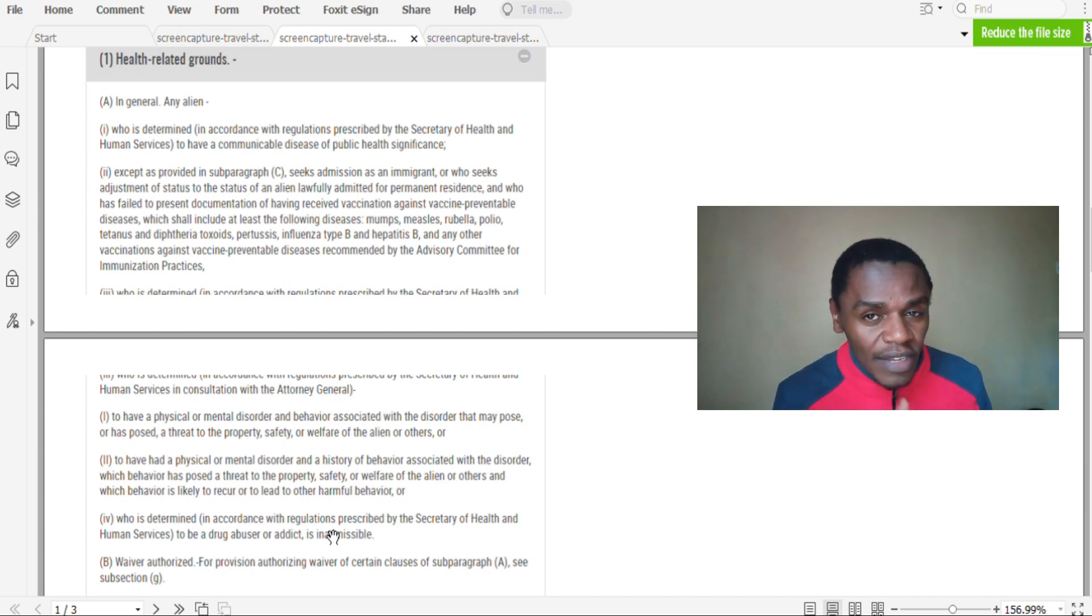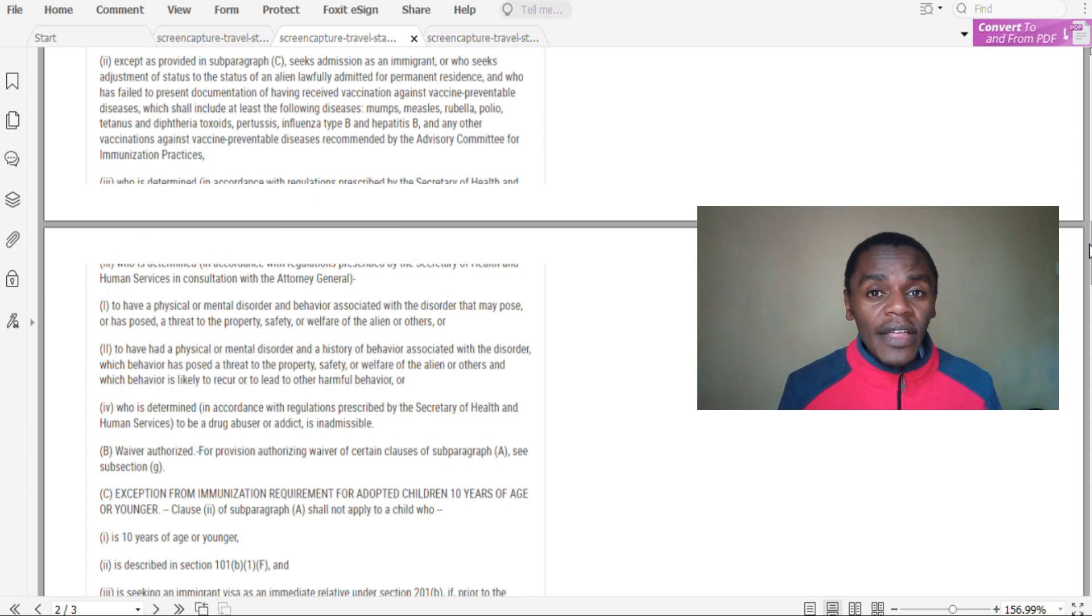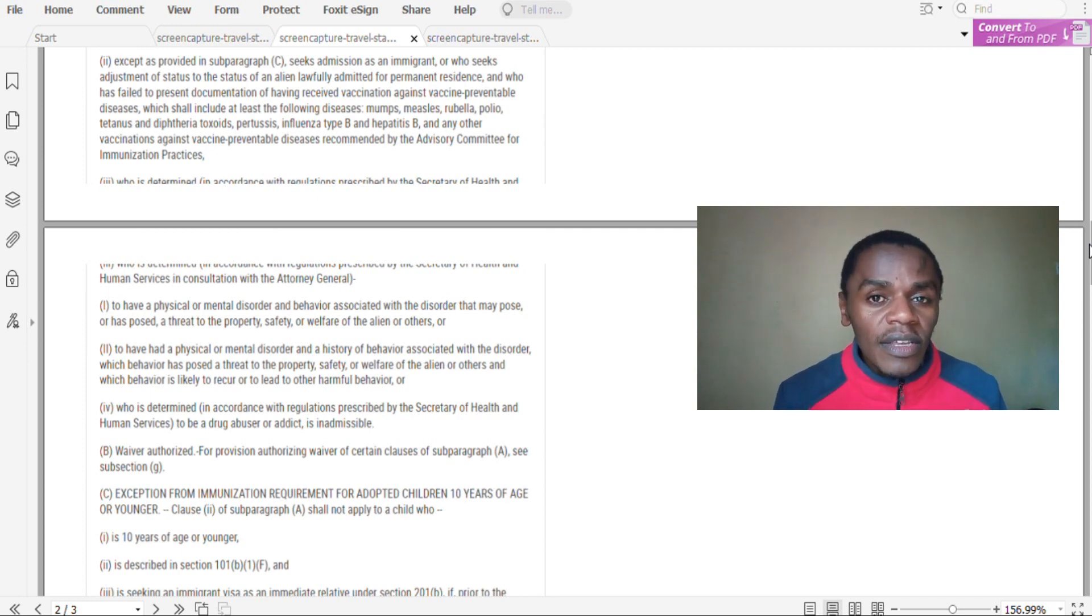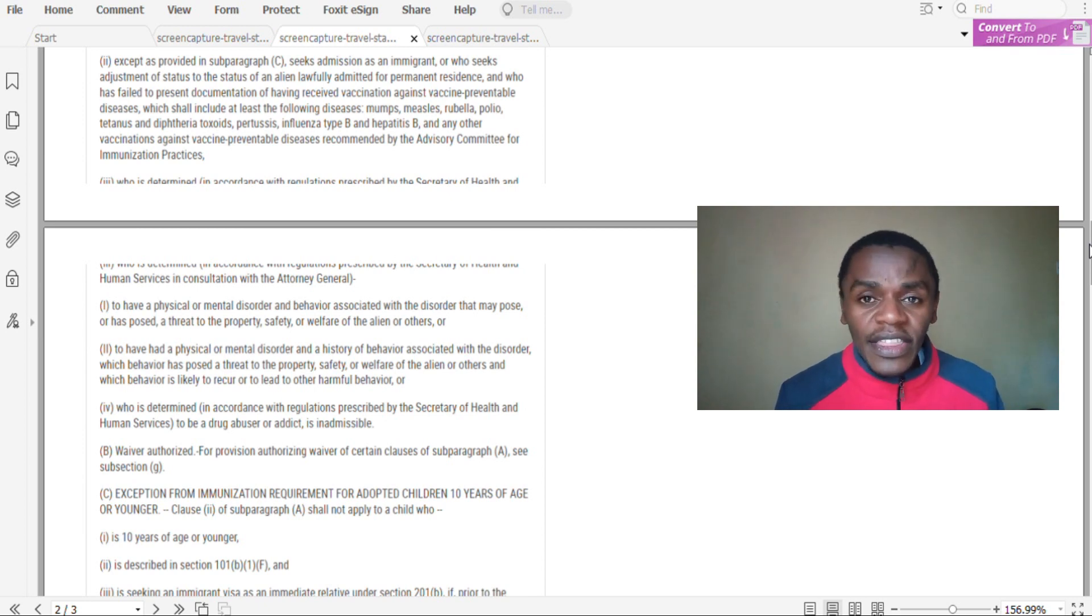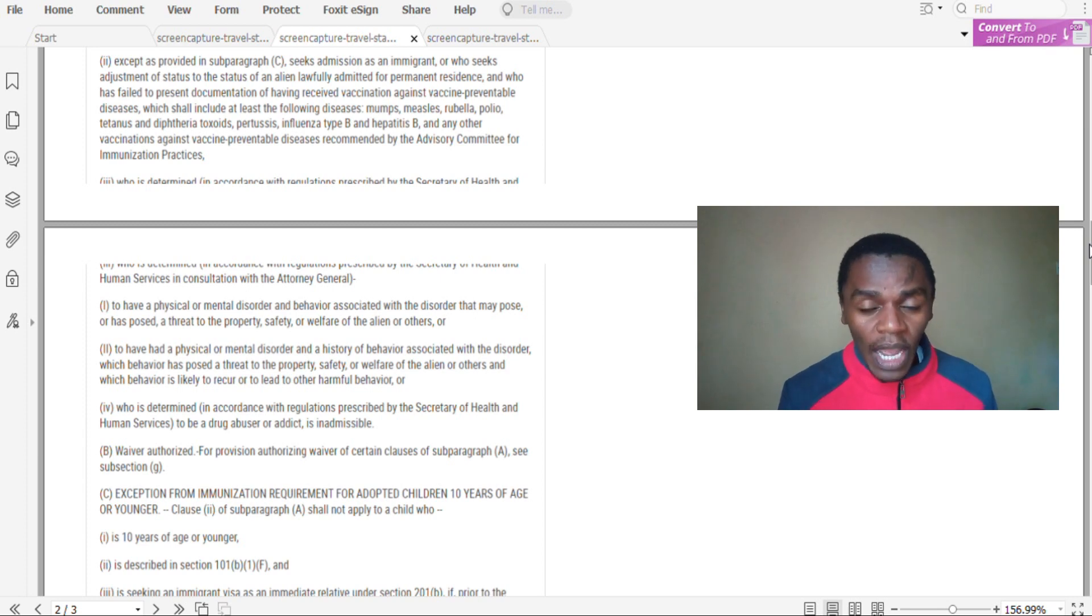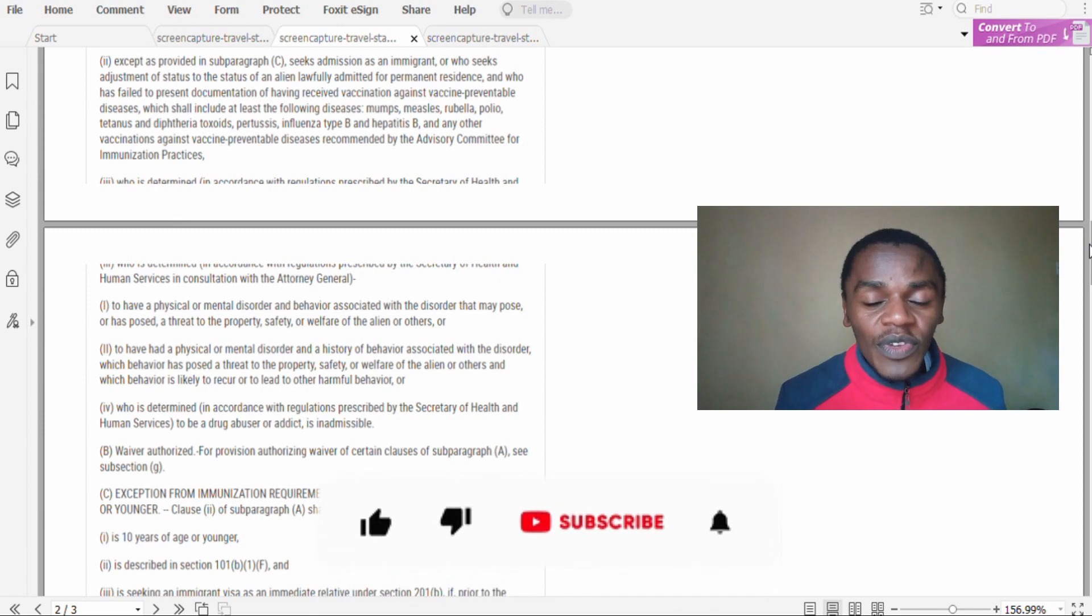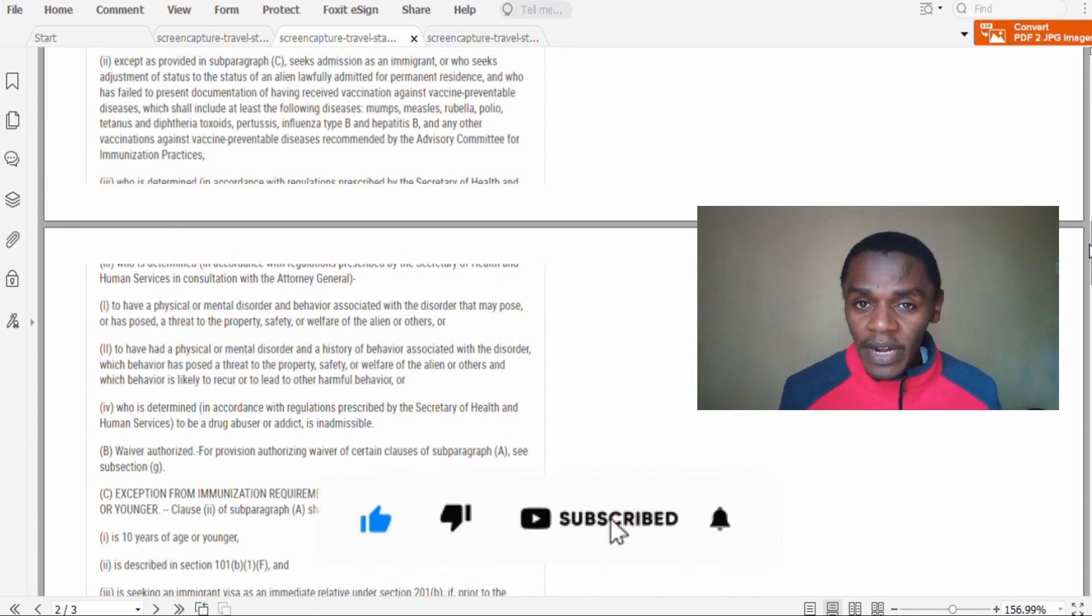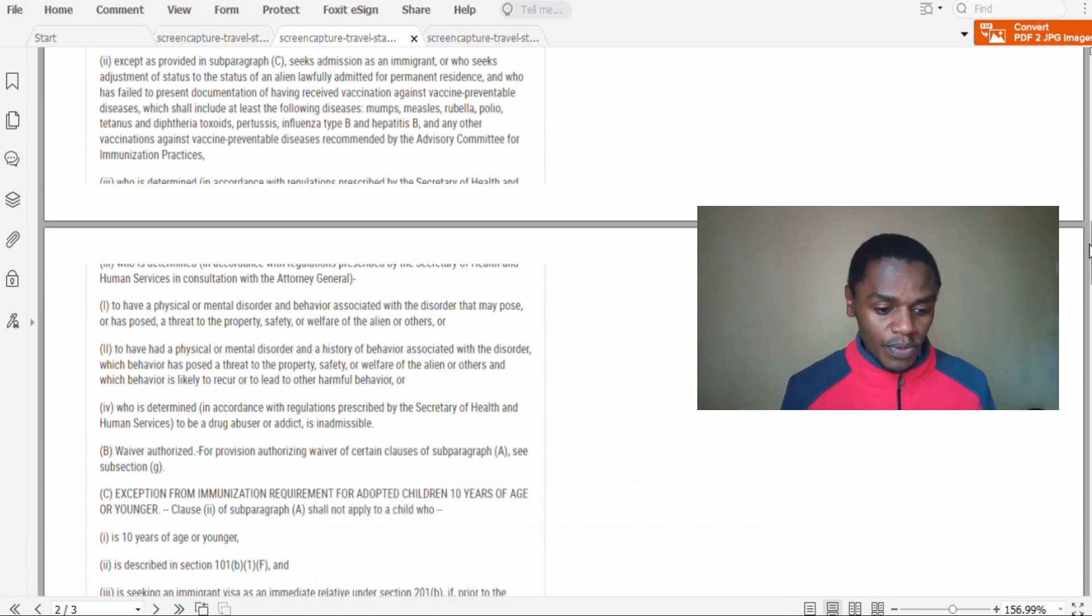Therefore guys, those are the medical grounds on which the visa can be denied. I hope the information is clear and relevant. Please like the video if so, and if you've not yet subscribed, please do so, and let's meet in the next video.